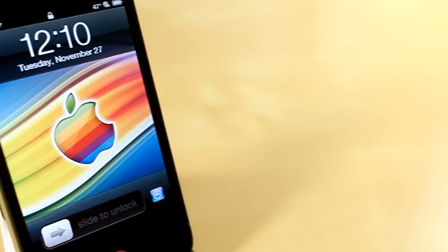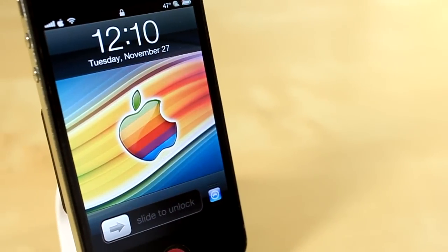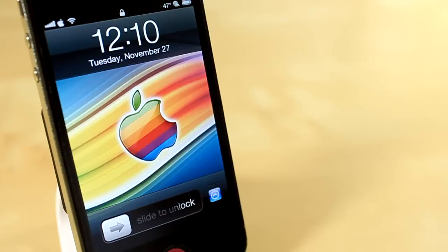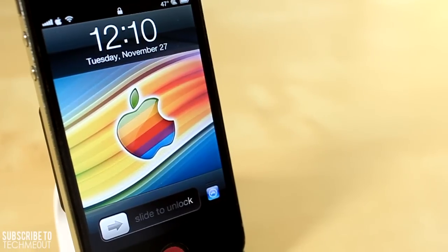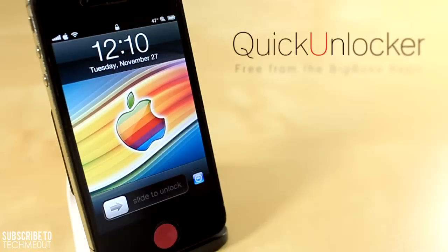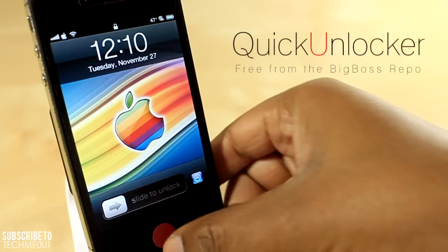Hello and welcome to Tech Me Out. Today I have a very simple and small tweak for you, but one that I think you might still enjoy, and that is called Quick Unlocker.